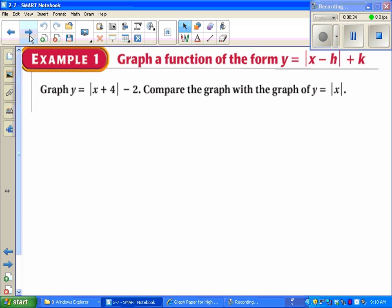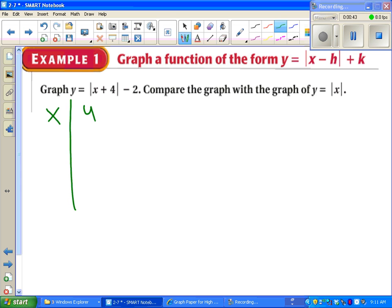Our first example tells us to graph y equals absolute value of x plus 4 minus 2. Whenever we're starting a new type of graph, we've got to start with a table. Try to think of the easiest number to plug in — it's not always zero. In this case, the number that makes the most sense is whatever makes the inside zero, which would be negative 4.